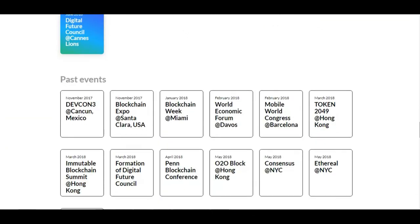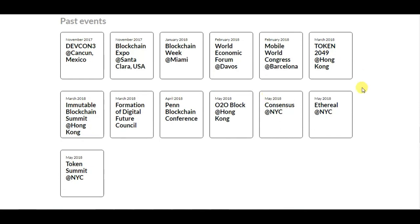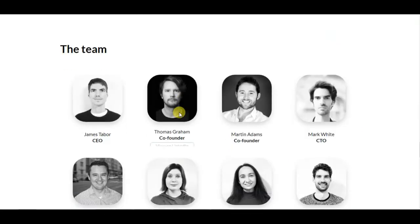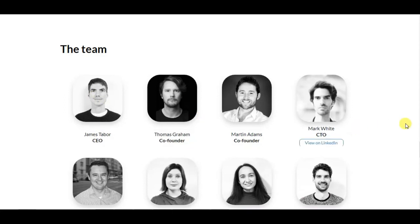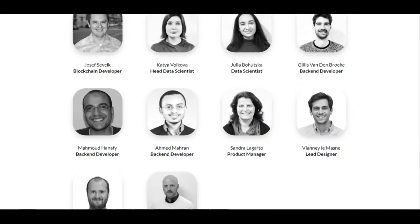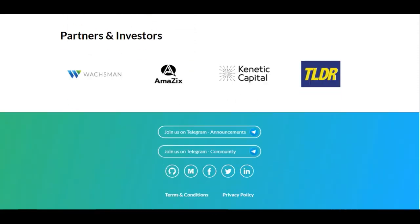Here we have their upcoming events, and here we can see their team. Don't hesitate to check them on LinkedIn — I will leave a link in the description to their website. That's all for this video. I hope you enjoyed it — thank you for watching, hit a thumbs up, and goodbye!